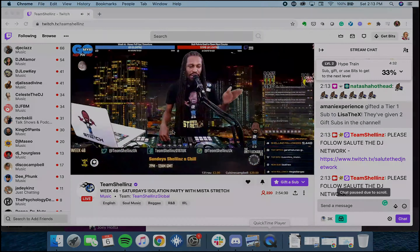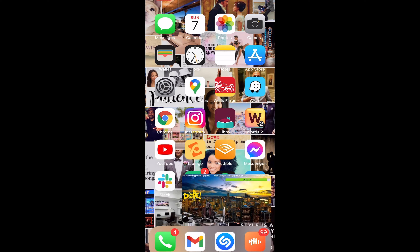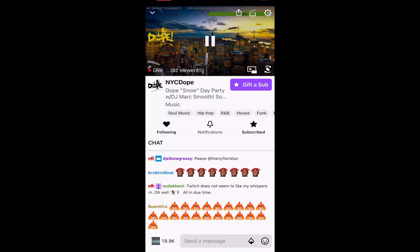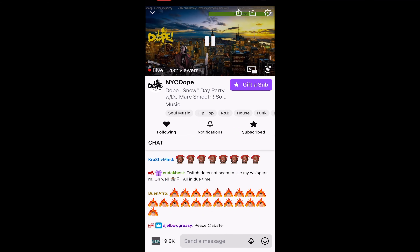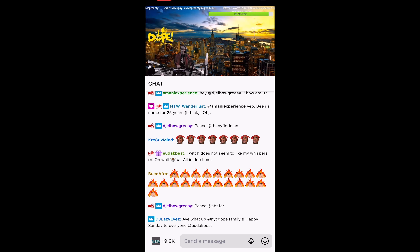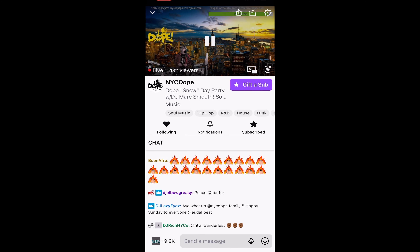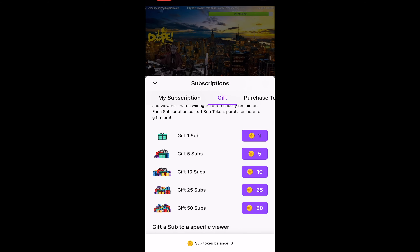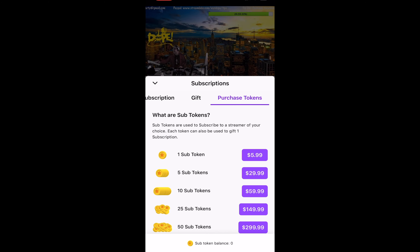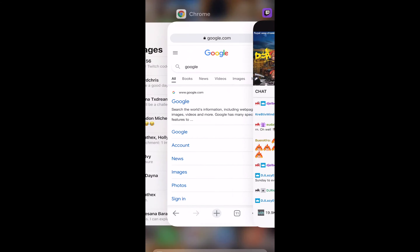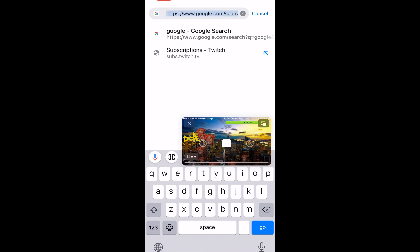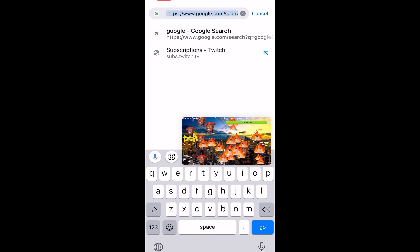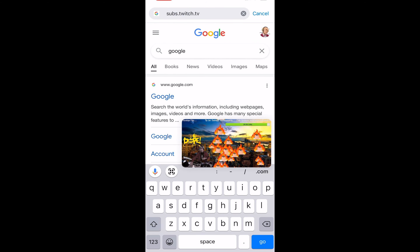Now we'll do it on mobile. We're on NYC Dope's channel. On mobile, gifting one sub costs one token at $5.99, compared to $4.99 on desktop. We want to save as many dollars as possible, because every $4-$5 saved is another sub that can go to another streamer. So instead, go to subs.twitch.tv — make sure you're signed into your Twitch account.